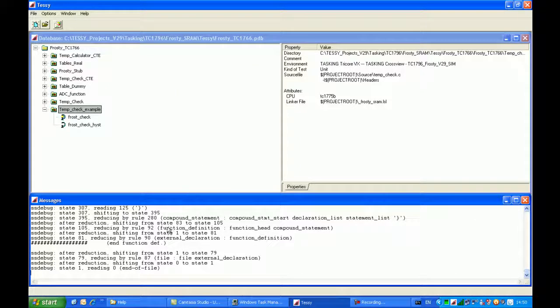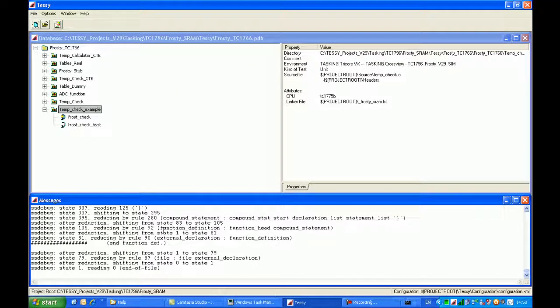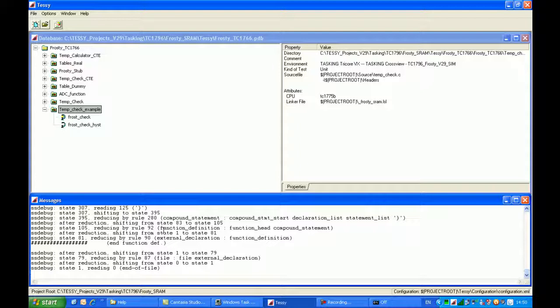In this particular case, the process creation and the parser, there's no problems because we have correctly identified the two functions.